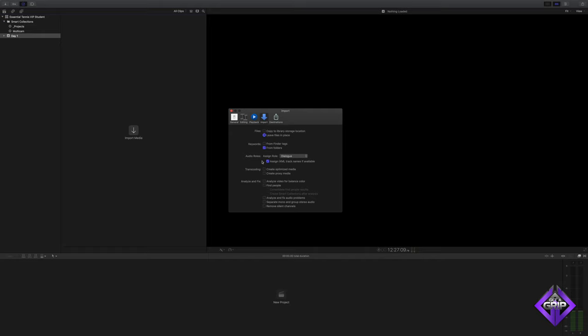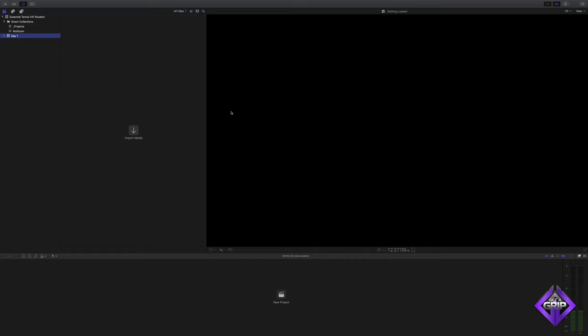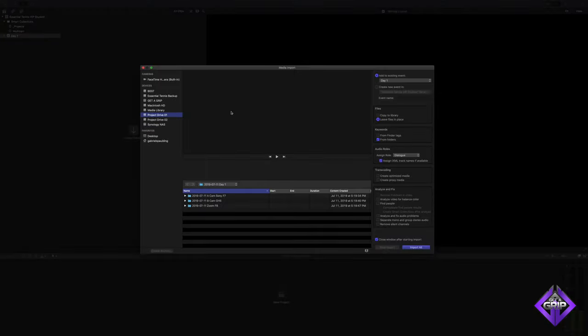Because the Zoom F8 sound recorder supports iXML, I labeled each mic input with the corresponding coach's name. Without iXML, I would have to manually dig into every audio file and assign a name to each audio component. I'll select the event, then open the import window to navigate to my files. I have three folders. I'll select all three folders, then press Import All.